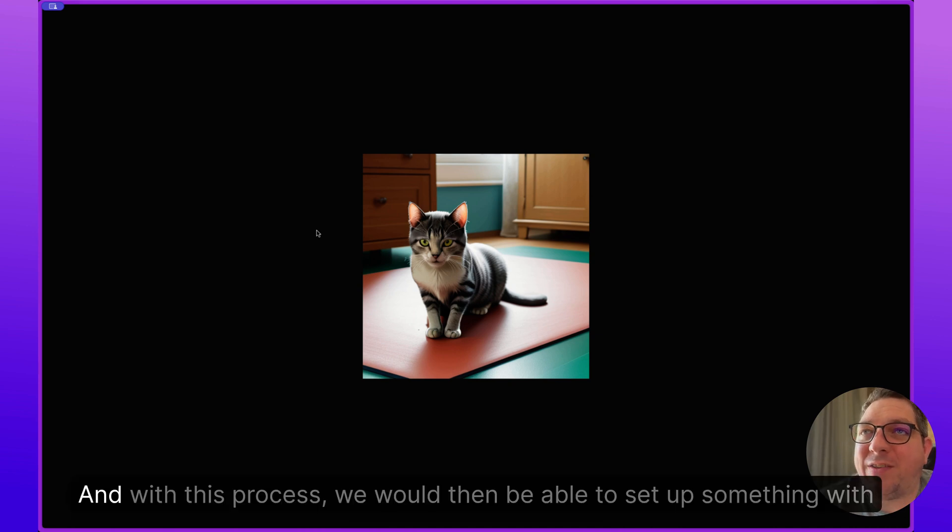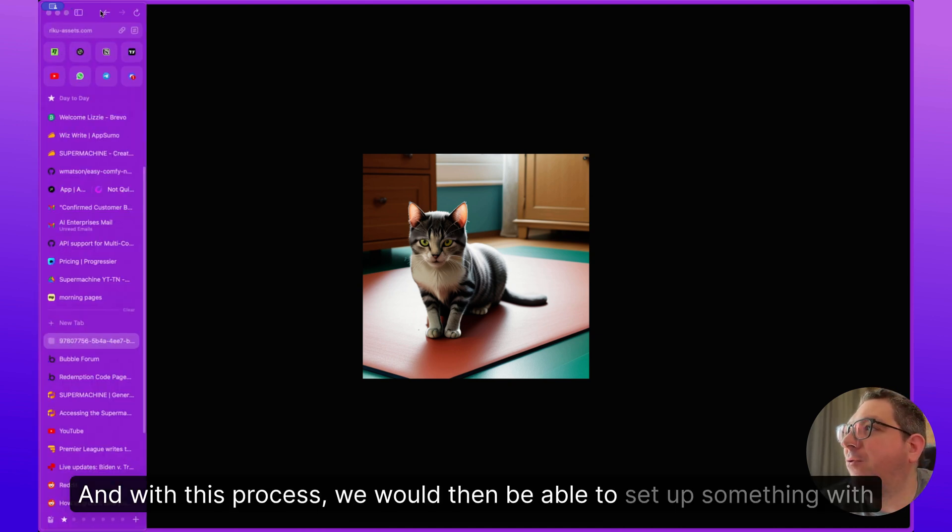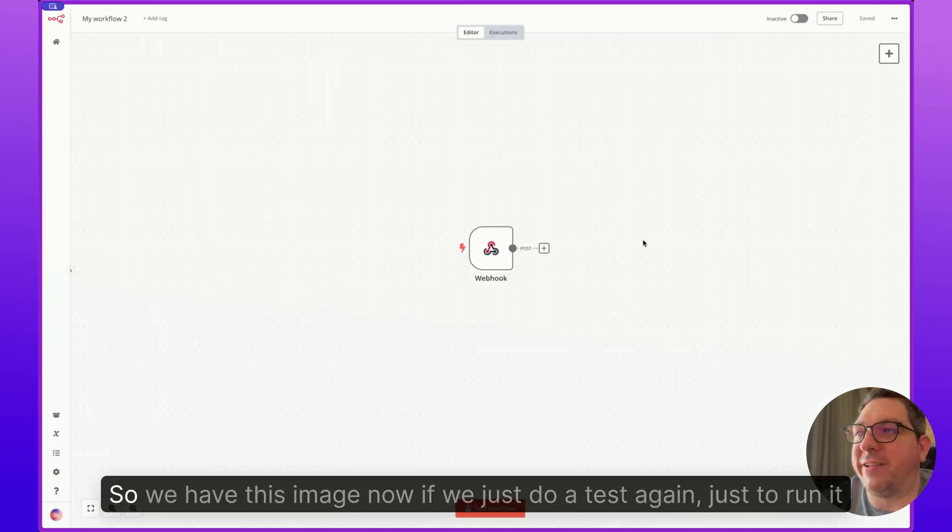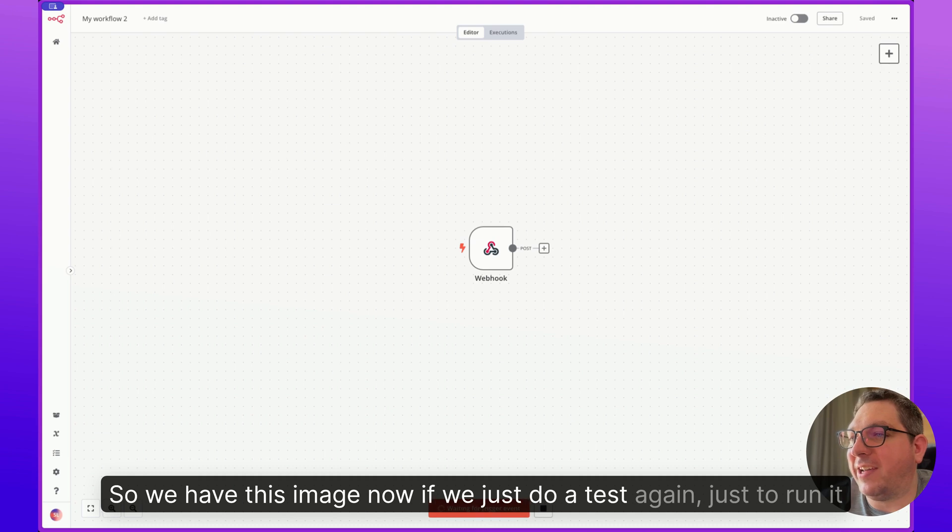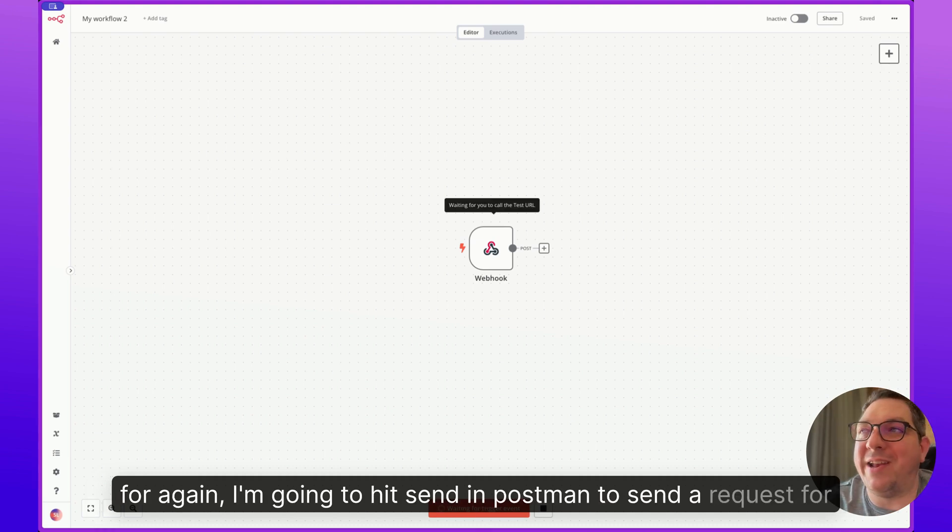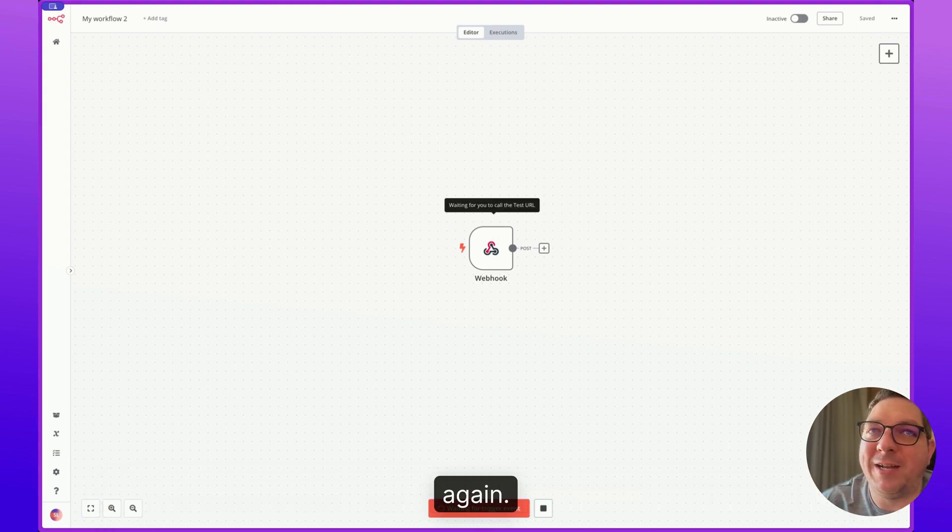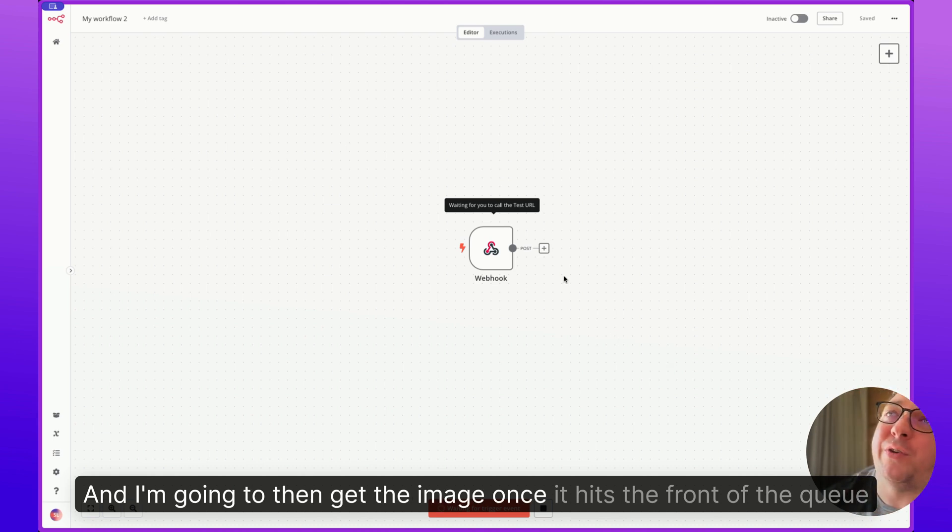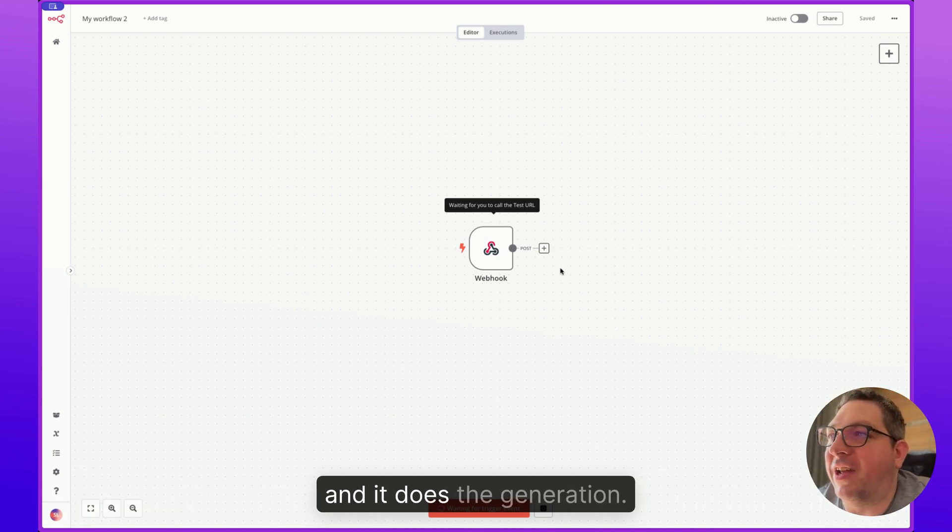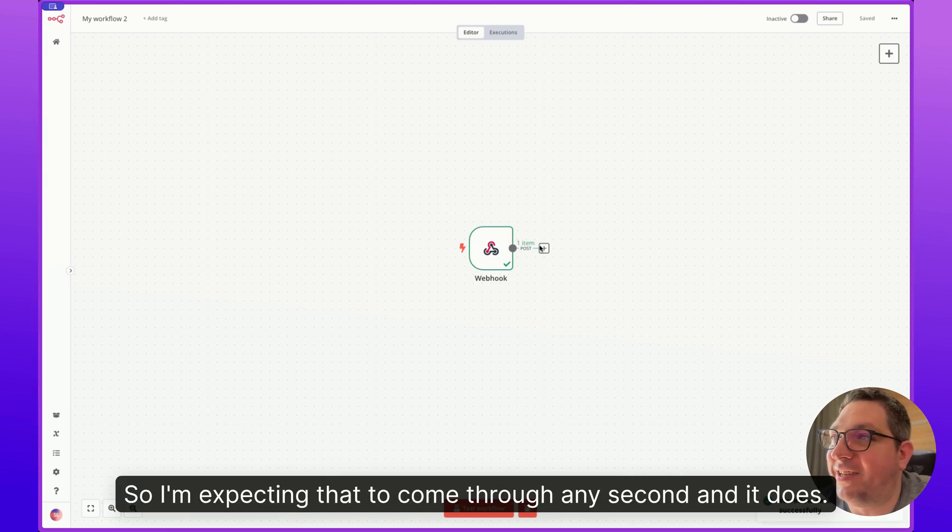And with this process, we would then be able to set up something with this automation, right? So we have this image now. If we just do a test again, just to run it again, I'm going to hit send in Postman to send a request again. And I'm going to then get the image once it hits the front of the queue and it does the generation. So I'm expecting that to come through any second, and it does.